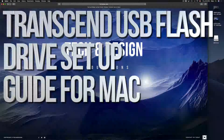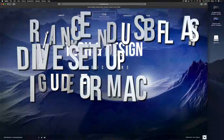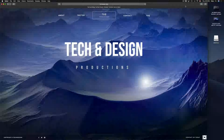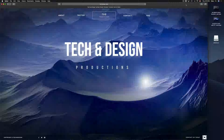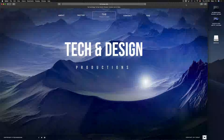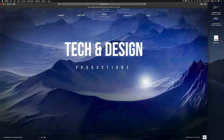Hey guys, in today's tutorial I'm going to teach you how to format a USB stick. Formatting will delete everything that you have in your USB stick, so let's just get down to this right now.